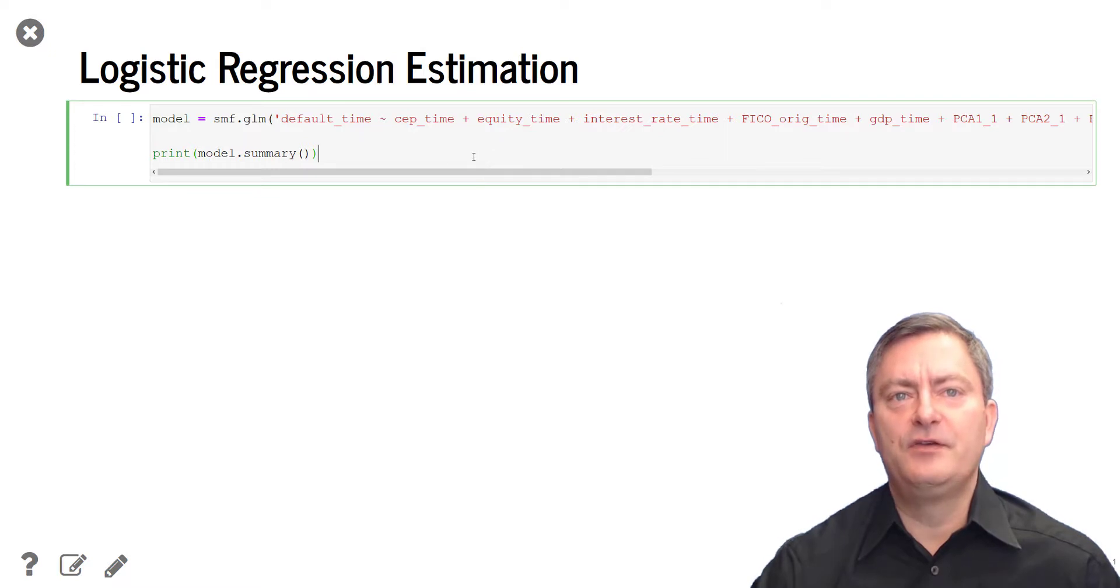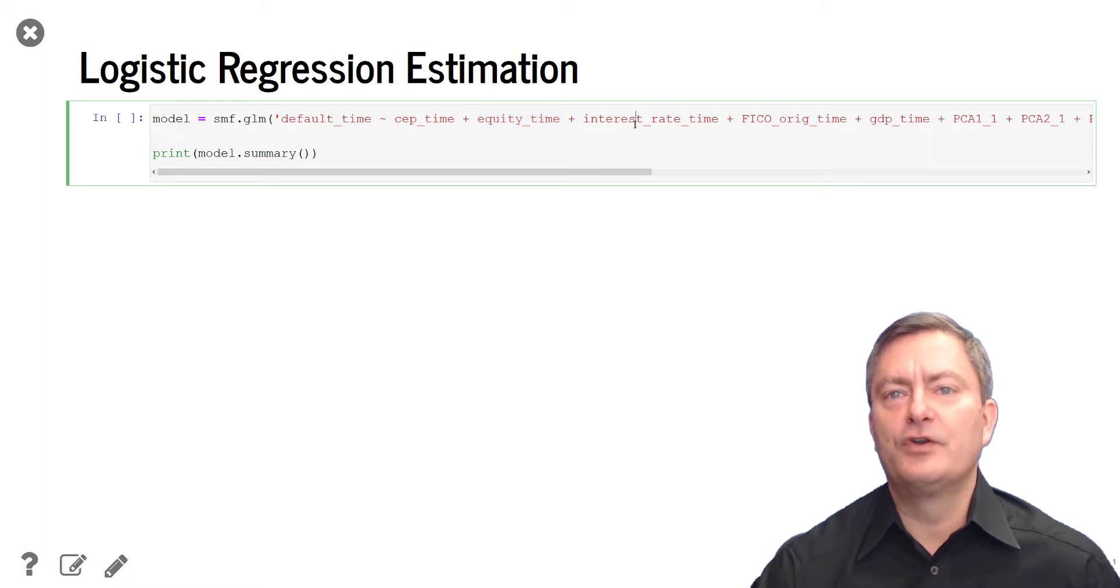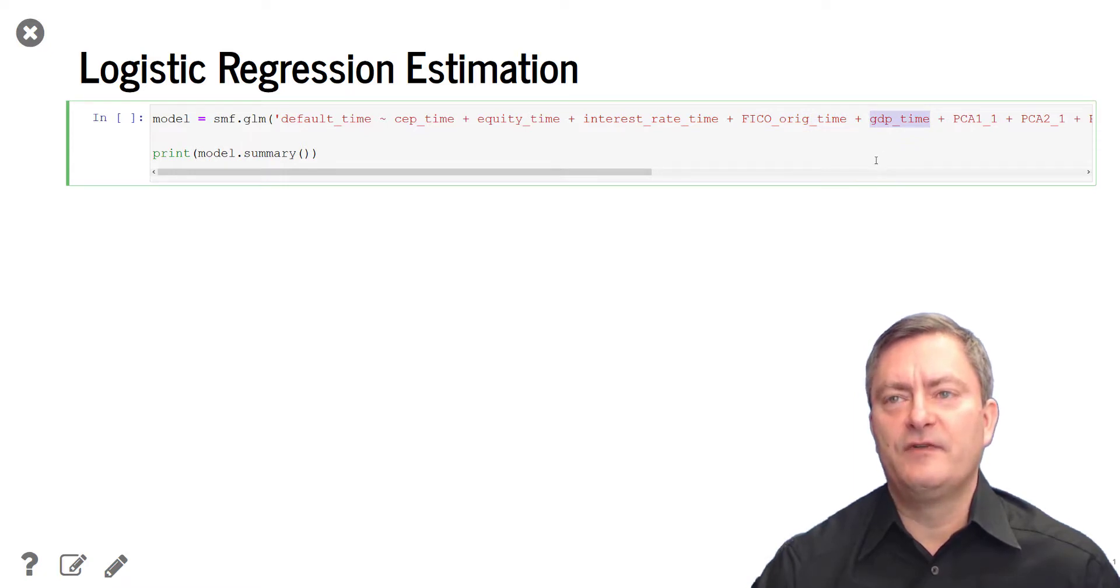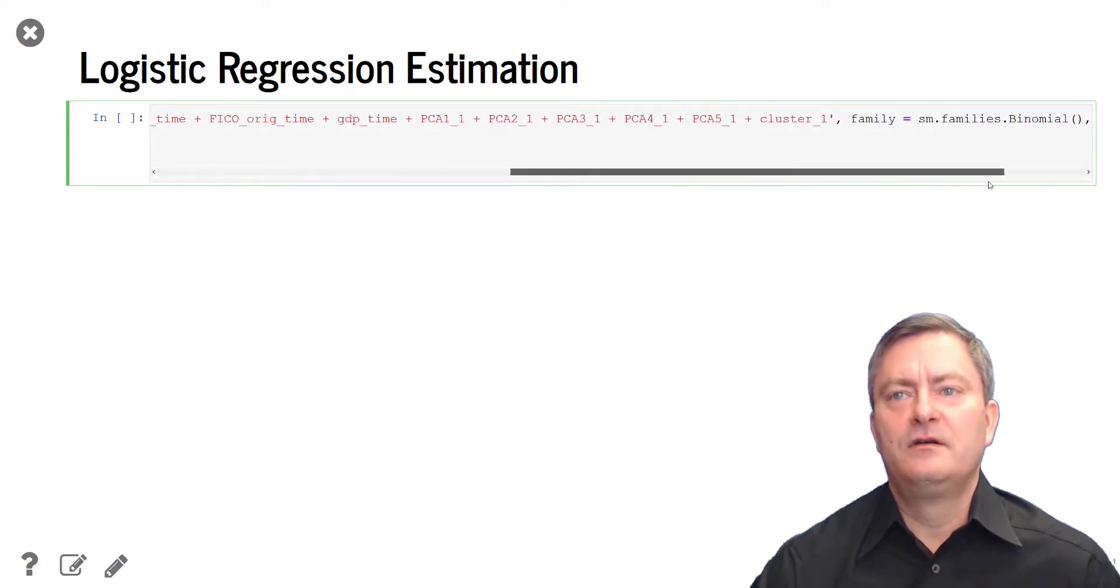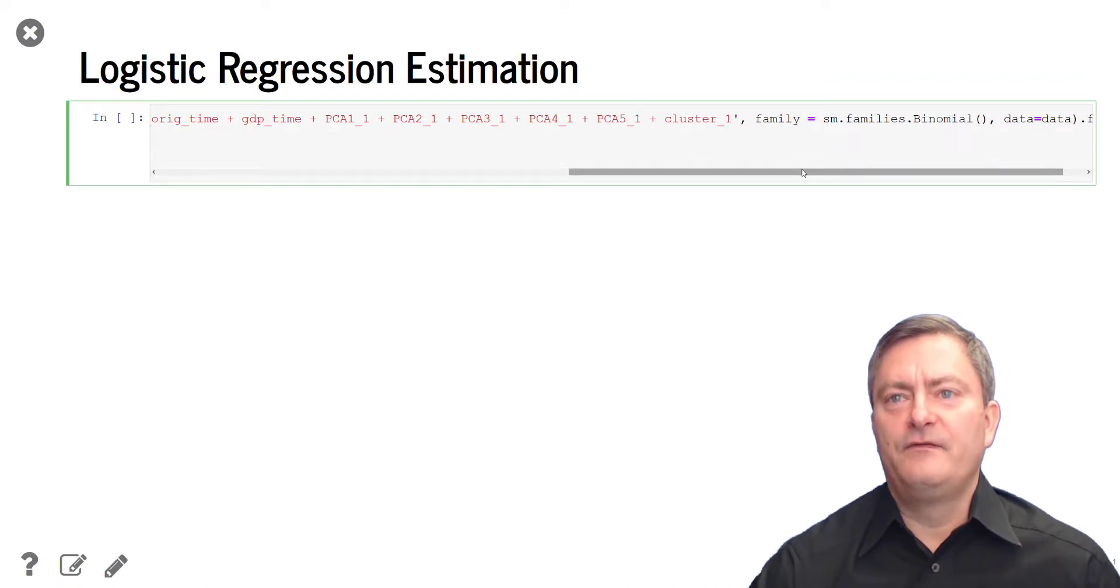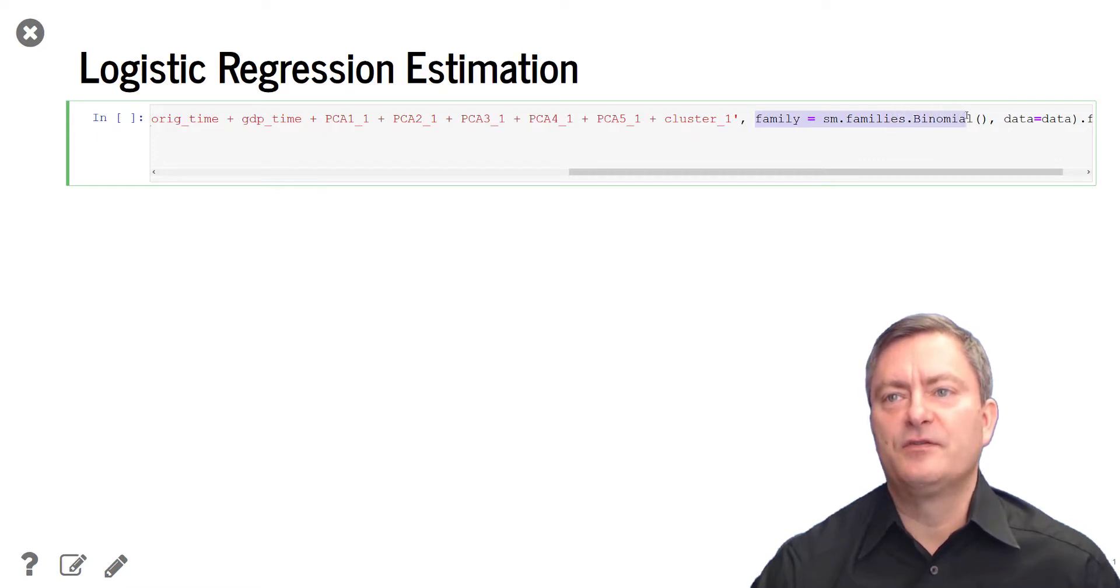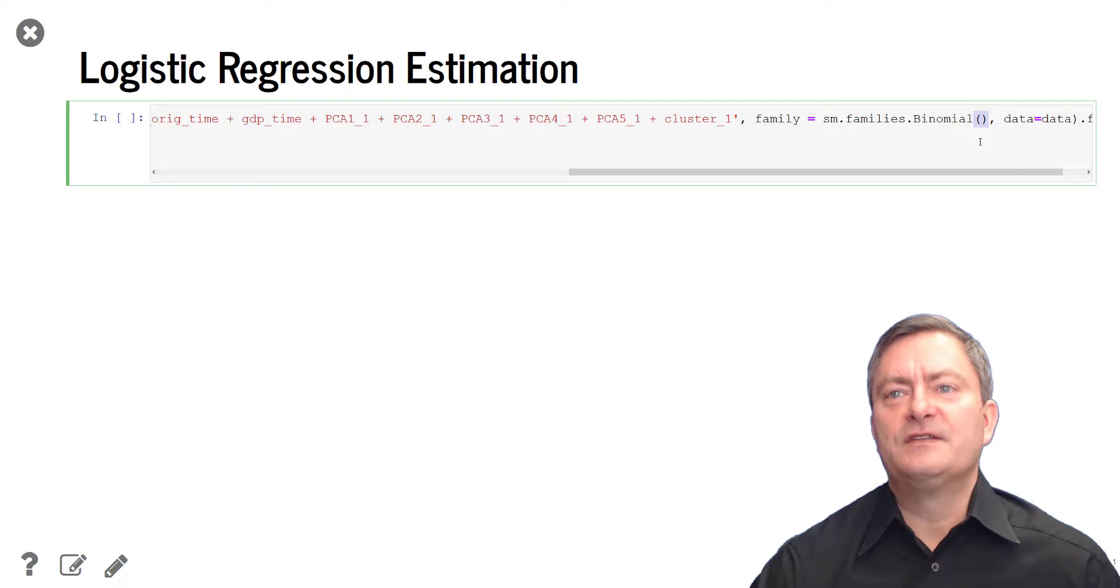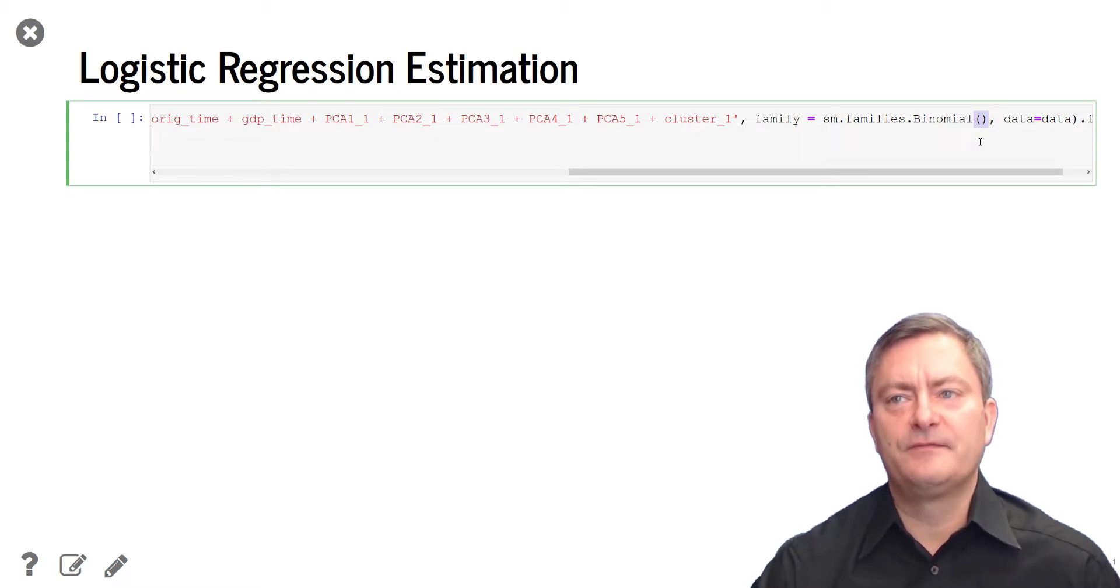We will include a number of features, including the cumulative excess payment ratio as a proxy for liquidity, the equity ratio, the loan contract rate, the FICO score, and the GDP growth rate next to a number of other features. We further specify the link function through the statement family equals SM.families.binomial in brackets. As we have not included an argument in the brackets, we specify the logistic distribution function as the default link function for this model, which is the basis for the logistic regression model.